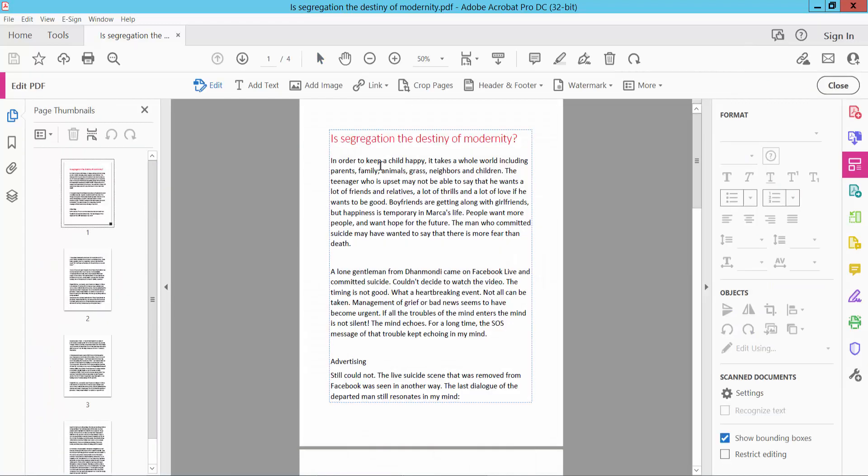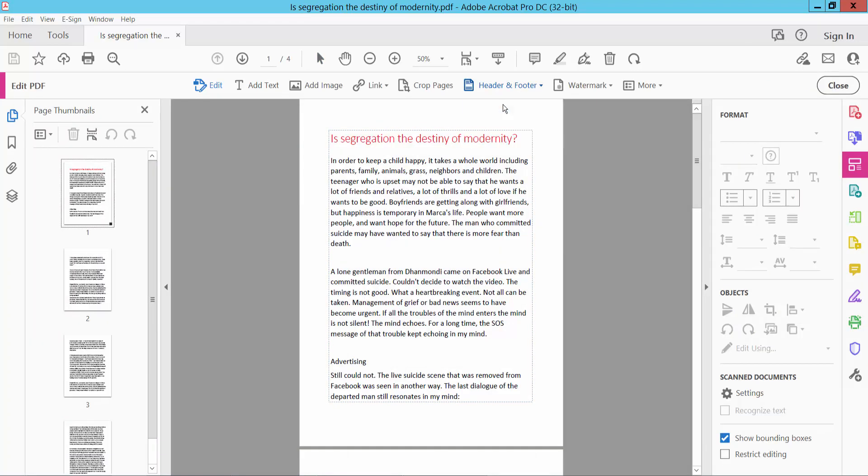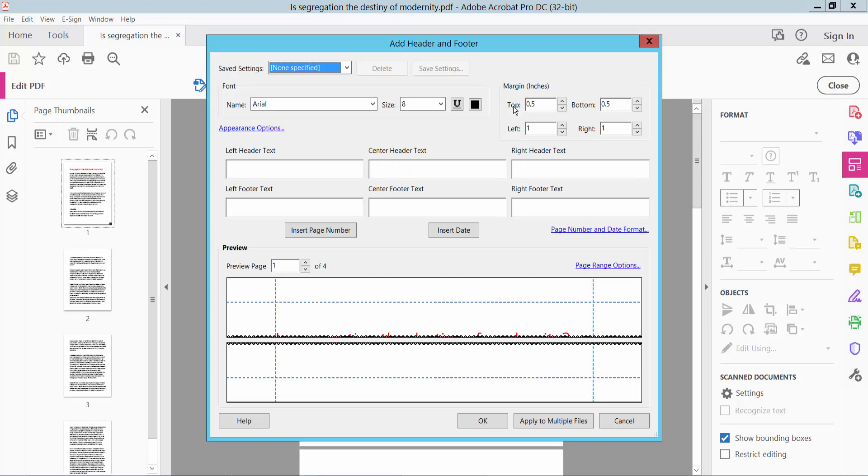Select here Header and Footer and click Add Header and Footer. Okay, and select here the page number location. I will insert the center header text and now click Insert Page Number.